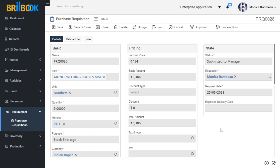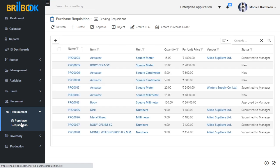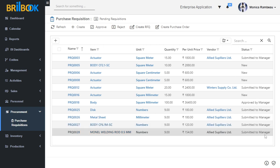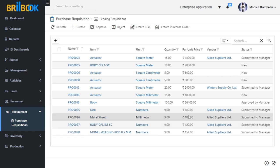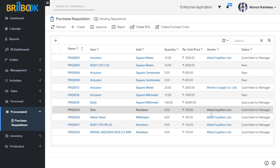Now our next step is to check the status of all the created requisitions against shortages. Navigate to Procurement and click on the Purchase Requisition menu. Here you can see all the created requisitions against shortages are in Submitted to Manager status. I have added the per unit price and vendor to all these requisitions.